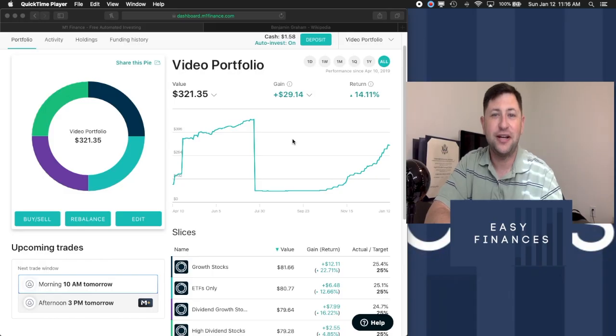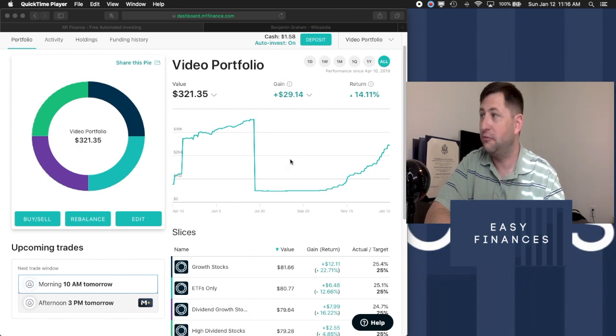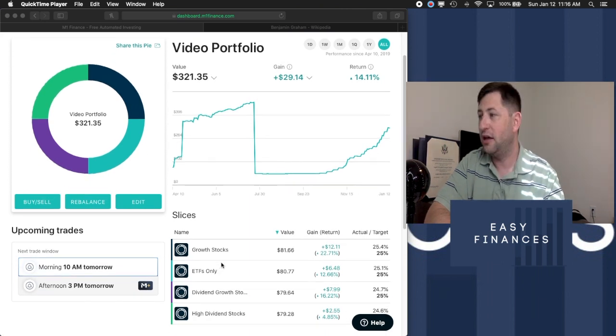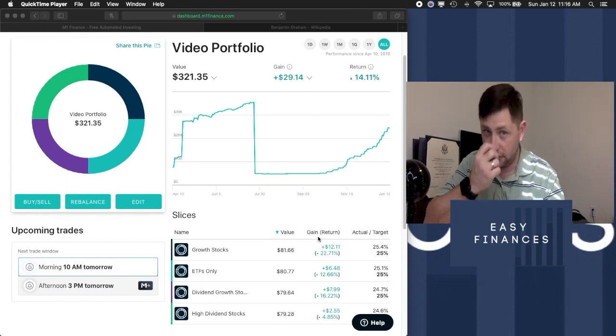Welcome back to Easy Finances. I'm Wes, and as I said in the intro, we're going to be covering the different types of investing with the hopes for you to be able to determine what type of investor you want to be.